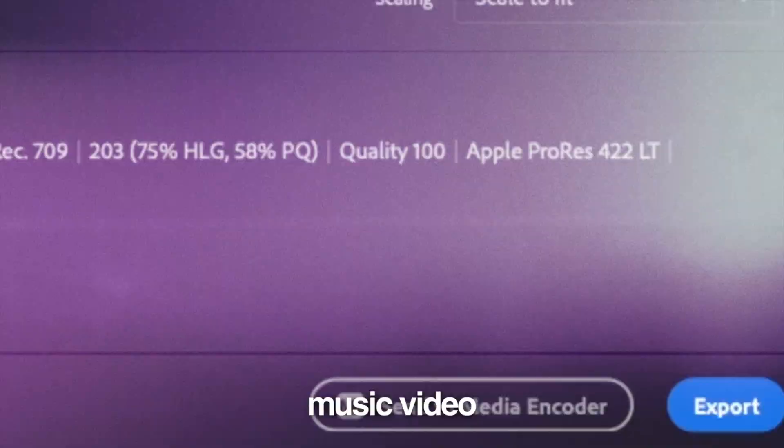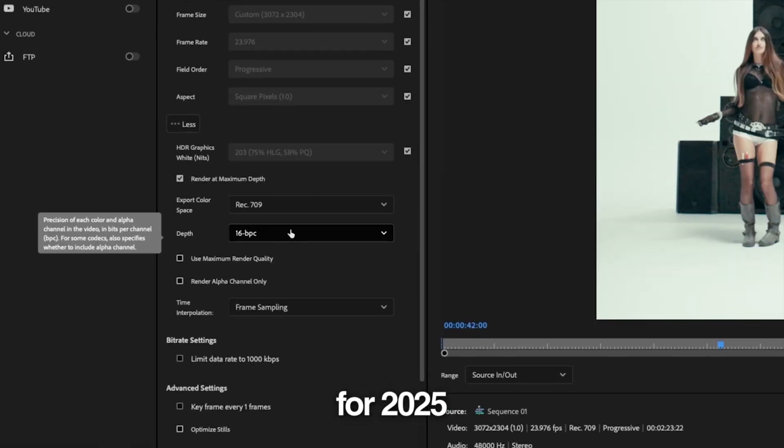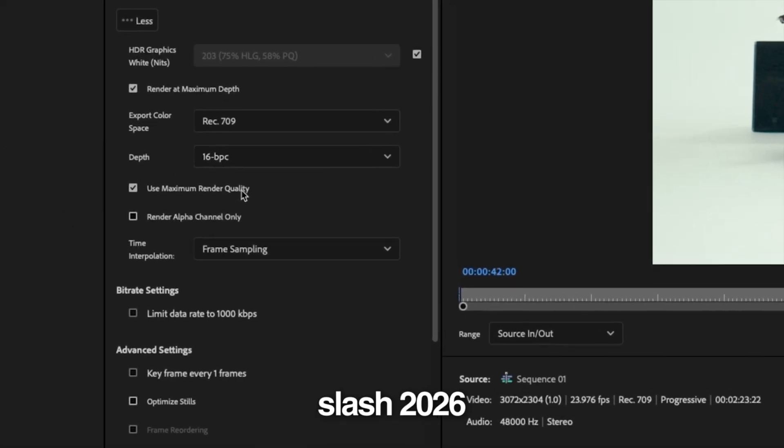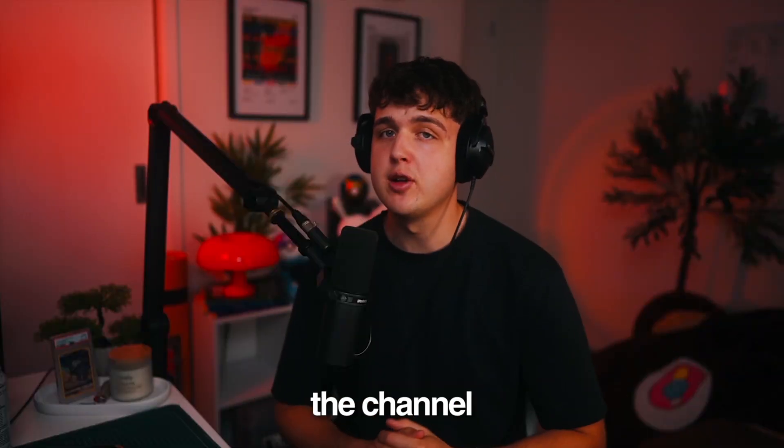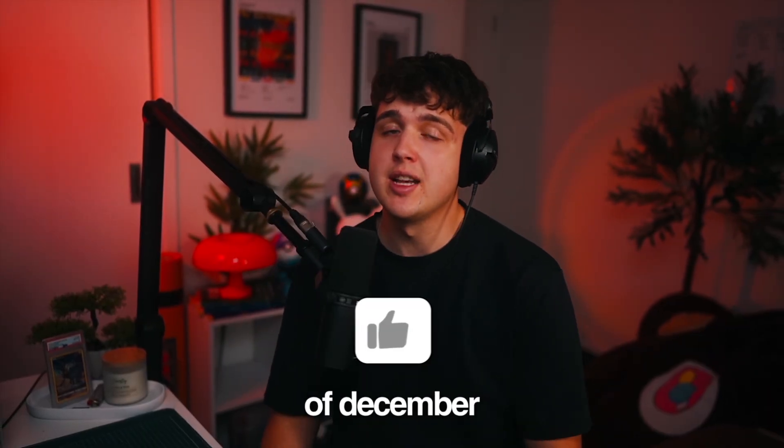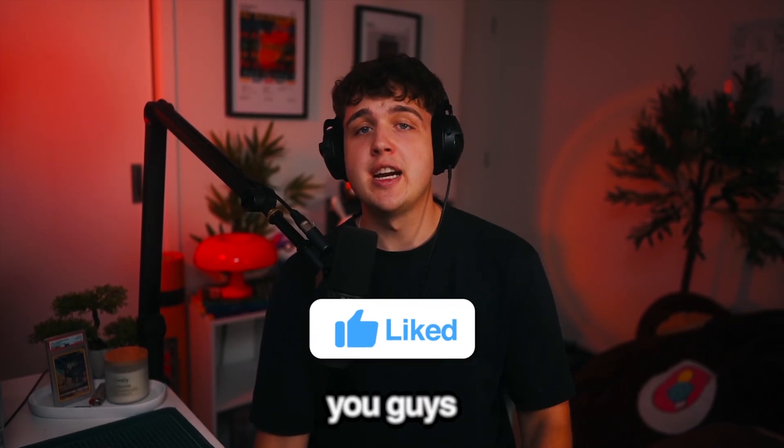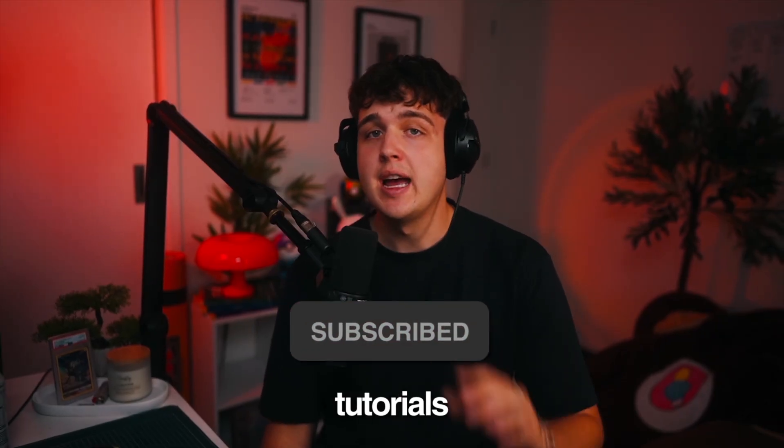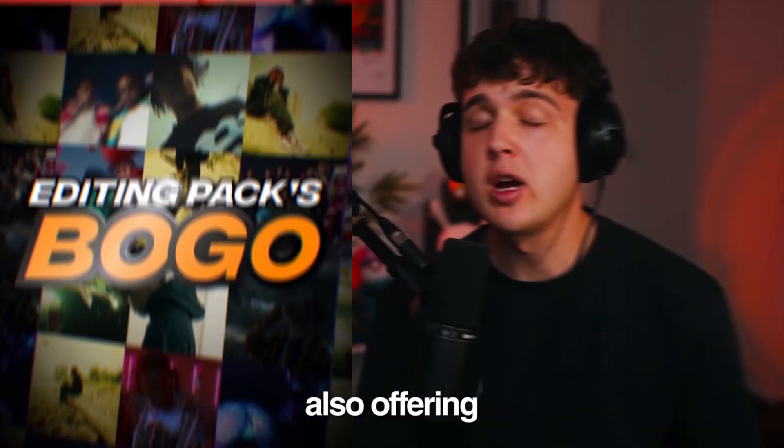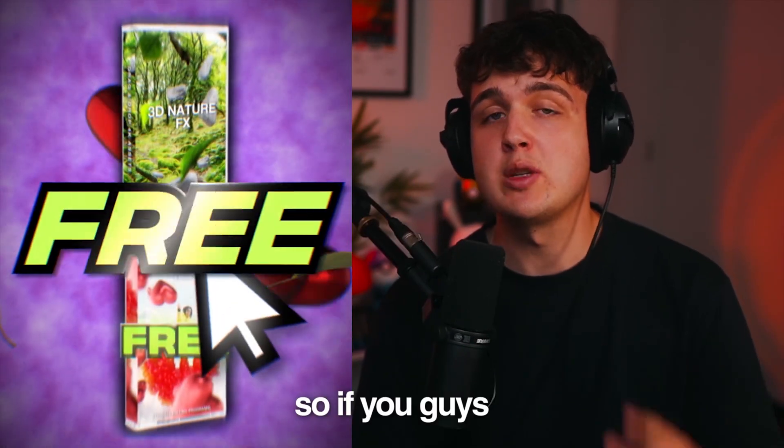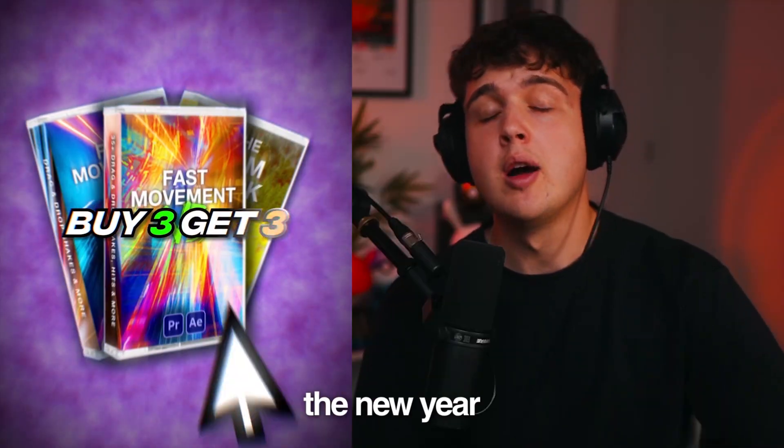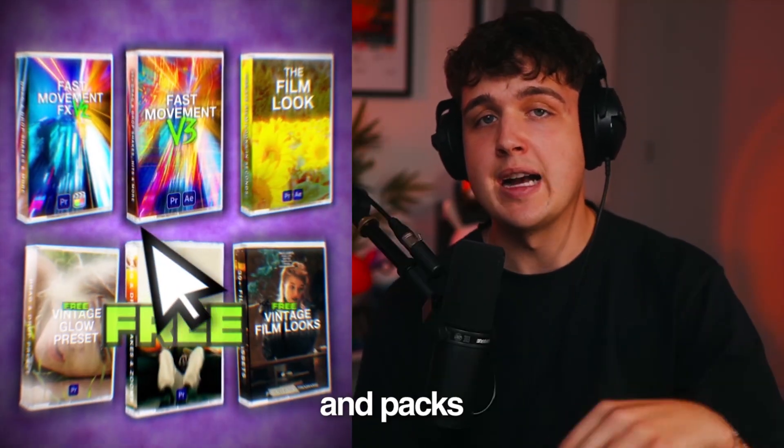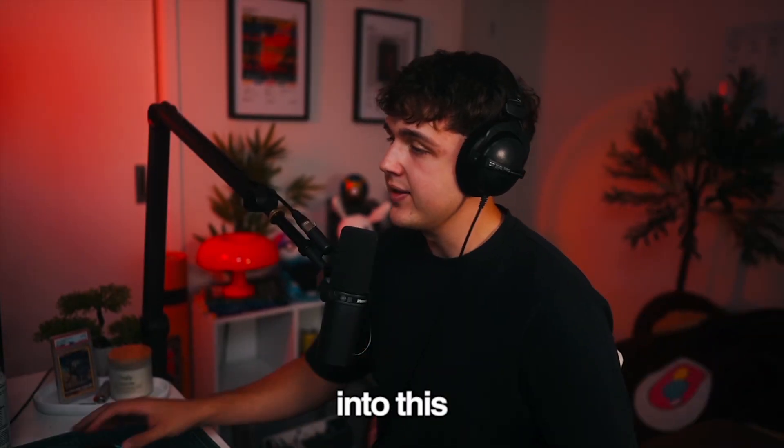Today I'm going to show you the best music video export settings inside Premiere Pro for 2025-2026. If you're new to the channel, my name is Jacob and I'm uploading every single day for the month of December, so make sure you subscribe for more editing tutorials. We're also offering a buy one get one free on our website, so if you want to level up your editing going into the new year, a bunch of plugins and packs are over there. Let's hop right into this.